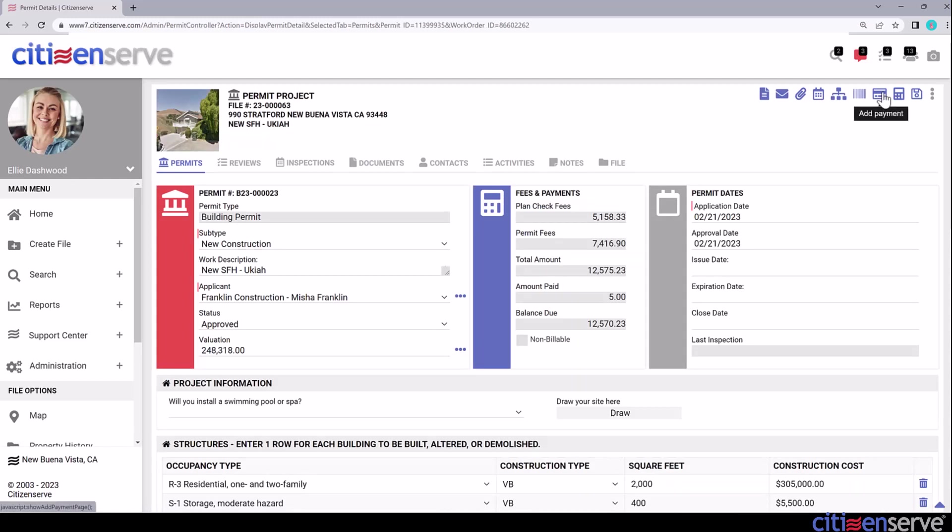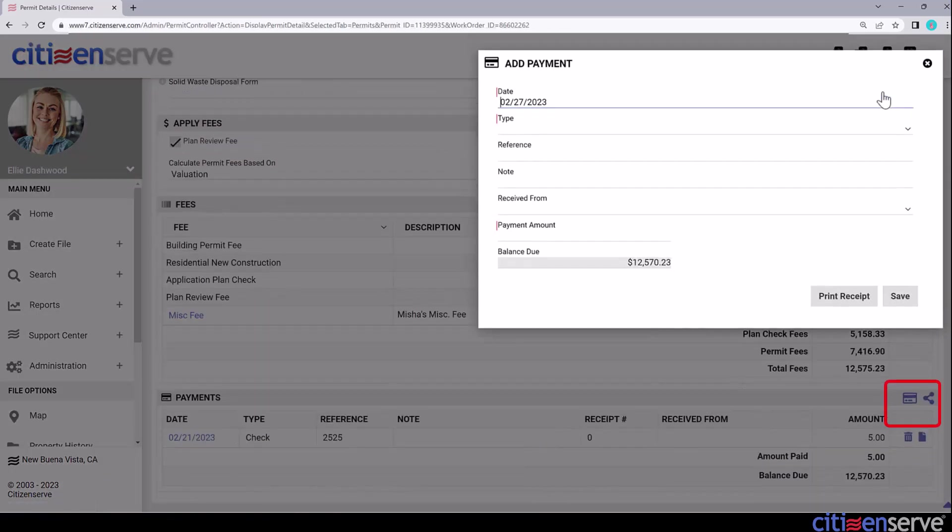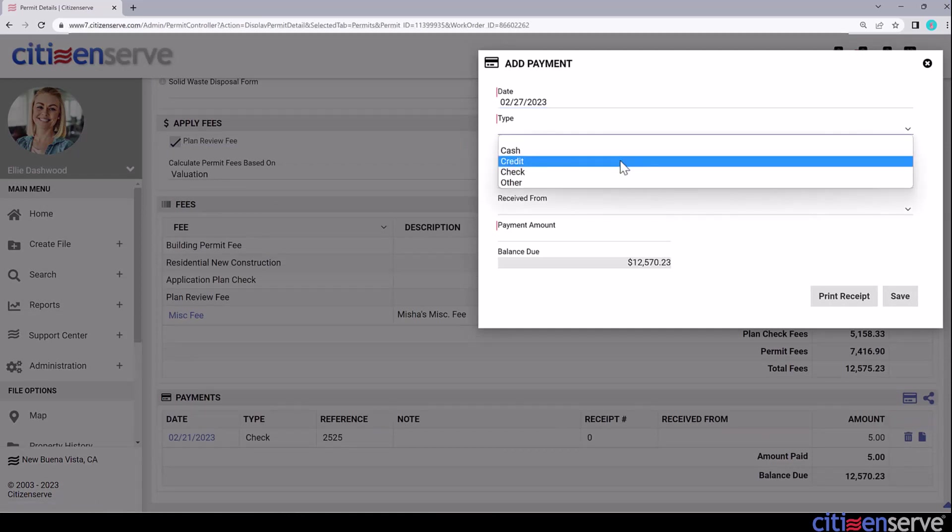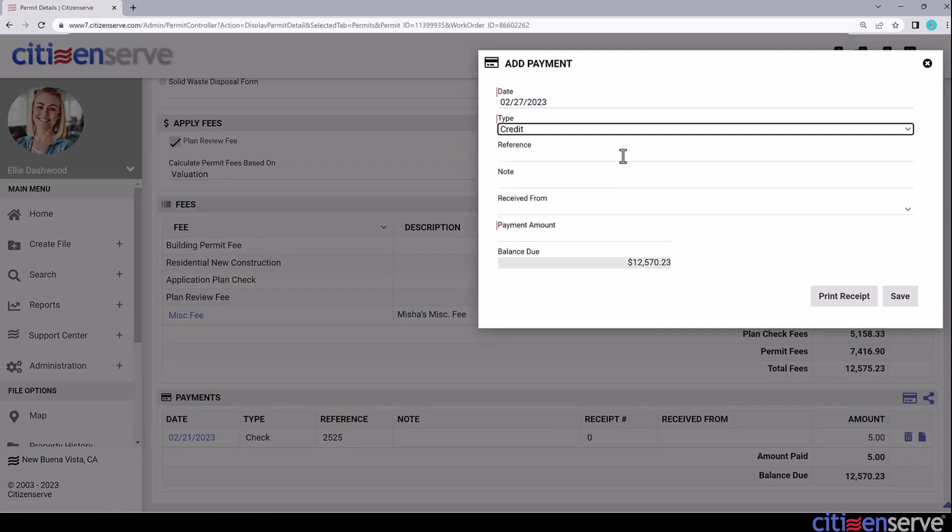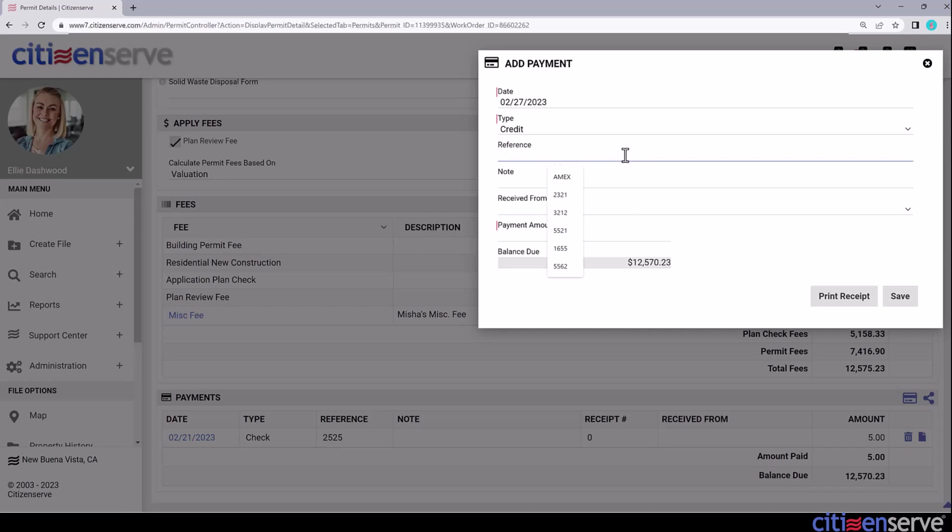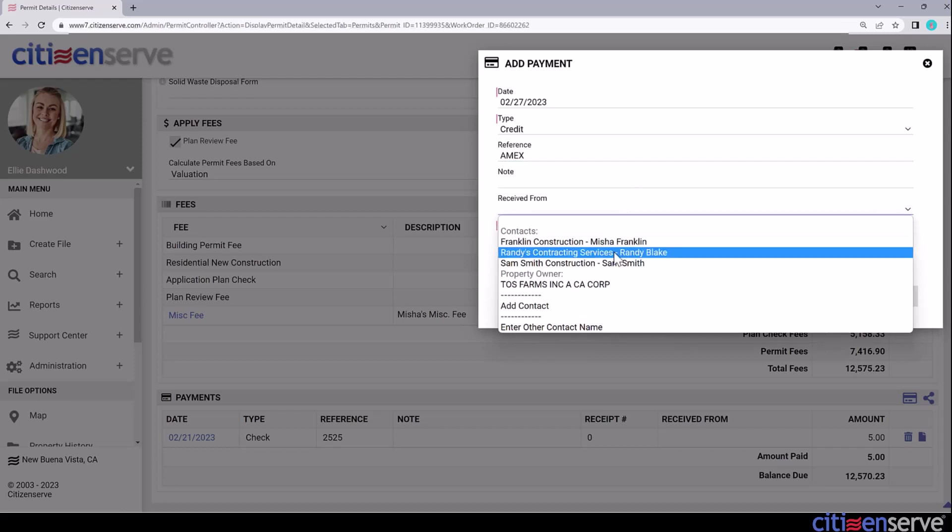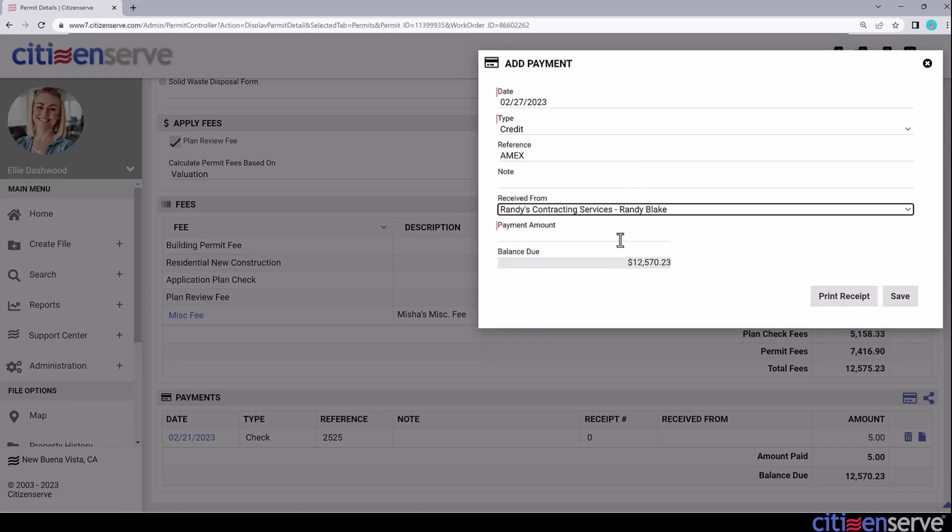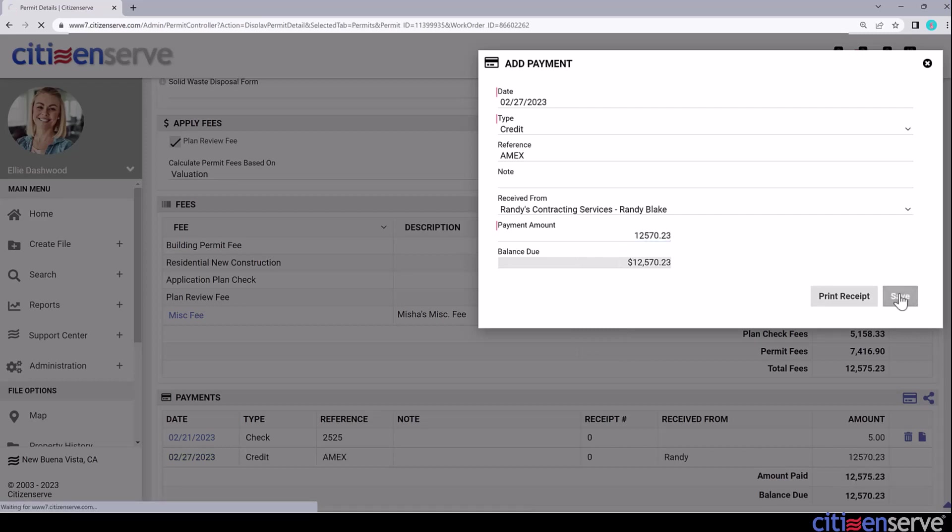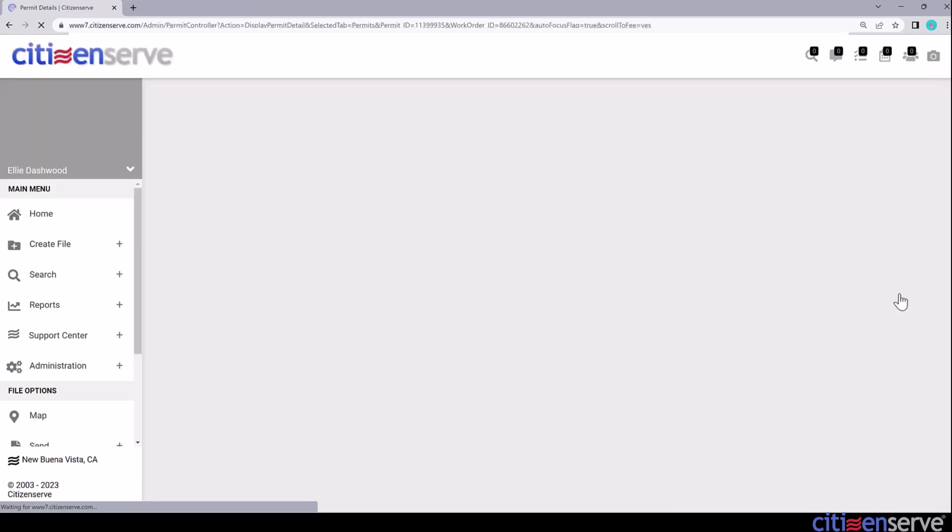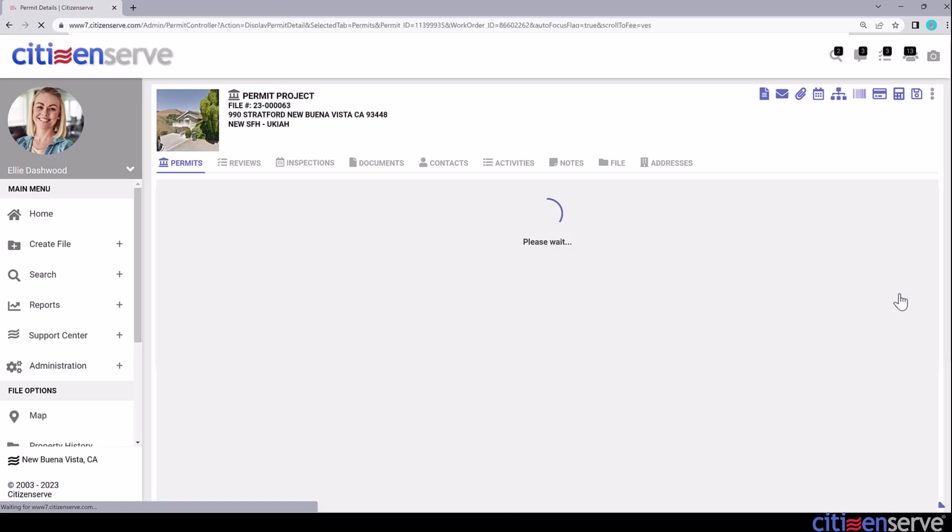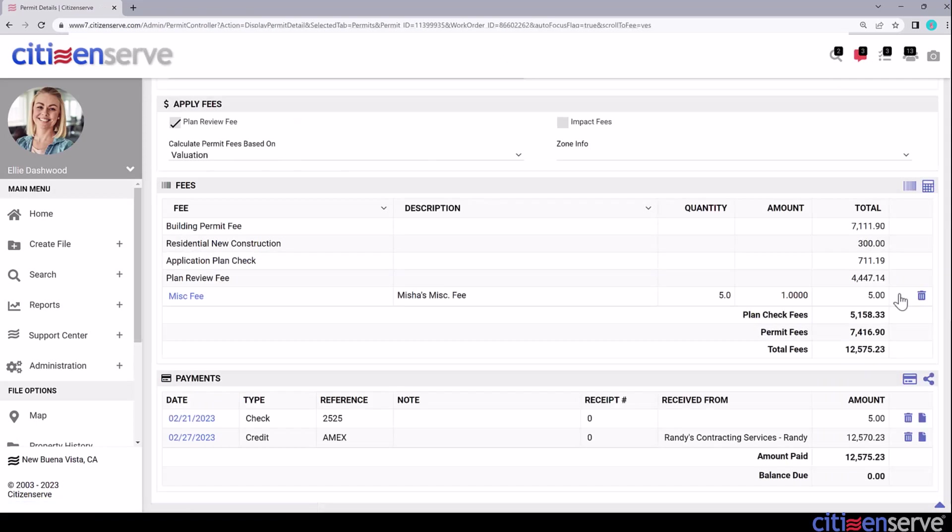I'll pick the Add Payment slash credit card icon. The Add Payment icon also appears at the bottom of the file in the payments header. From the Type drop down, I'll select Credit Card, and in the reference, I'll note that this is an Amex. I'll select the payer in the Received From field, and I'll enter the payment amount. Now I'll save. And that's how you apply a payment to a permit or license application.